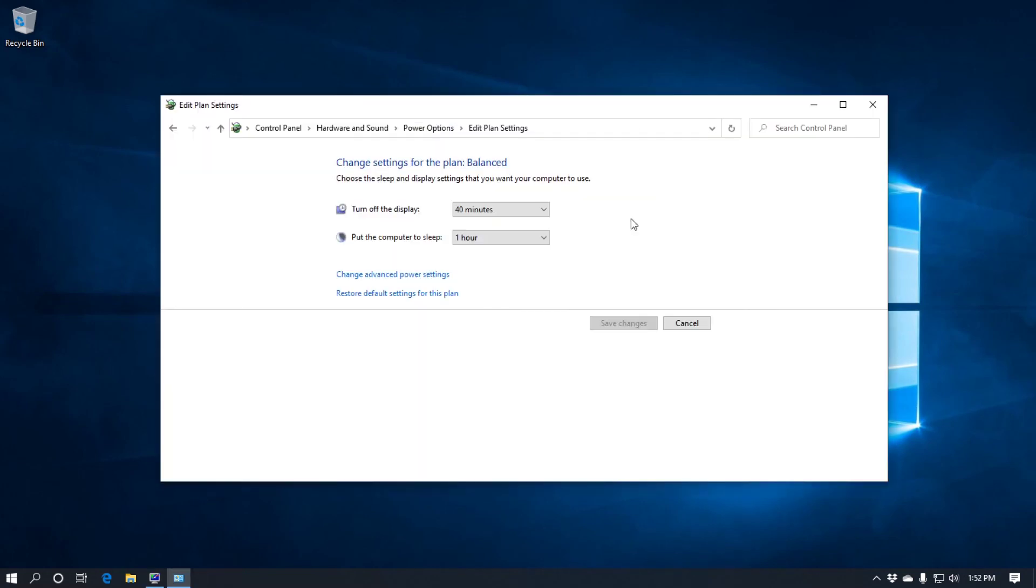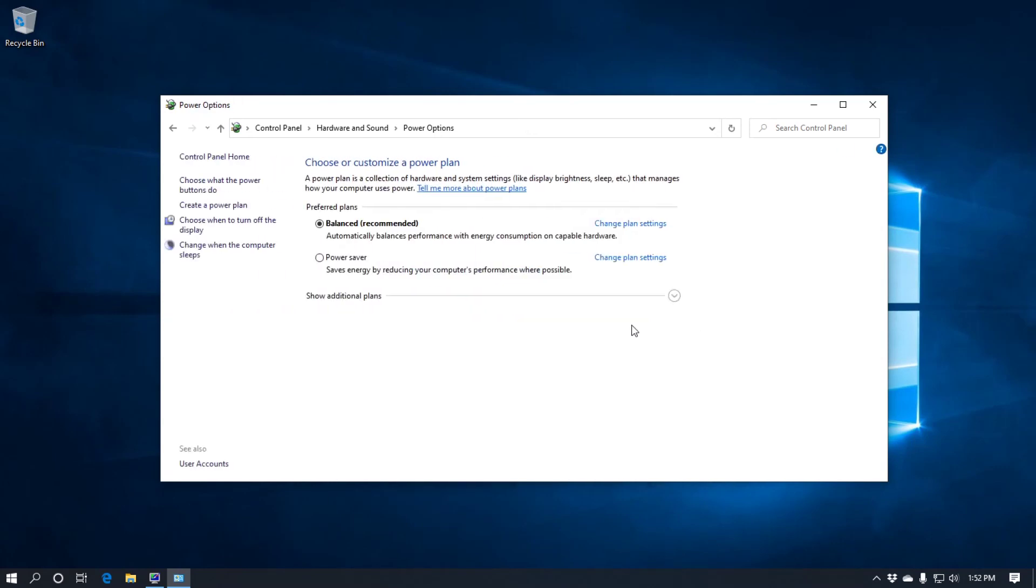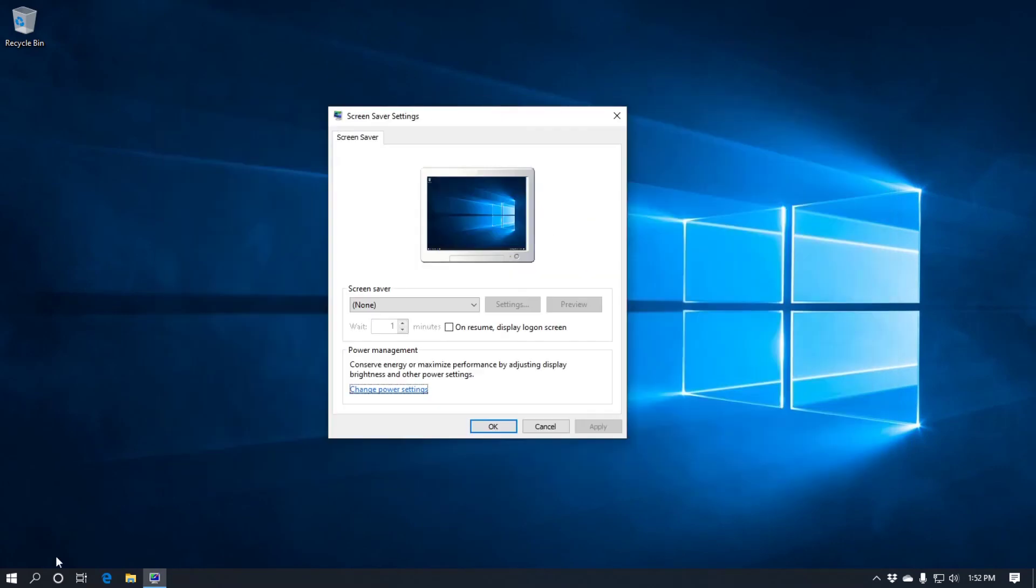And when you've finished making the changes, any changes that you want, just click on the save changes. Like so. And it'll take you back to here. And you can just click out of it. Okay.